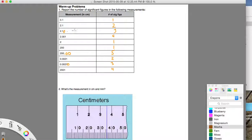So that's three significant figures. If there was another zero after this, that would be four significant figures; another zero after that would be five significant figures, and so on. They would all be significant as long as they're after that decimal place. The decimal is the thing that activates those zeros after the non-zeros — that decimal is very, very important. Here, we have zeros that are sandwiched in between the non-zero numbers. Because they're sandwiched between the two, they are also significant. So in this case, we've got four significant figures.